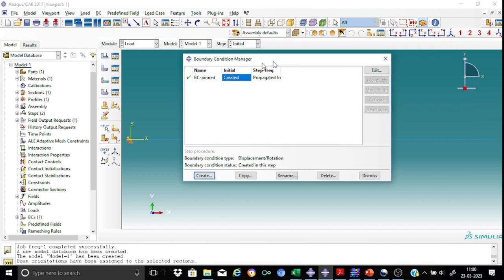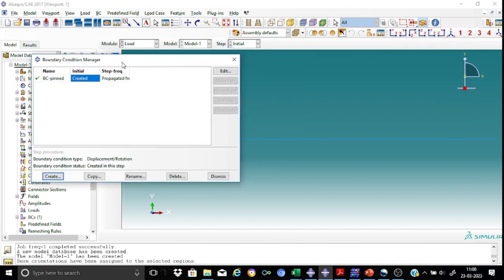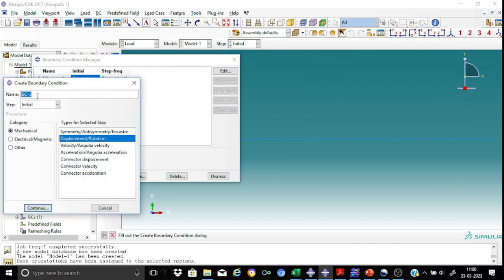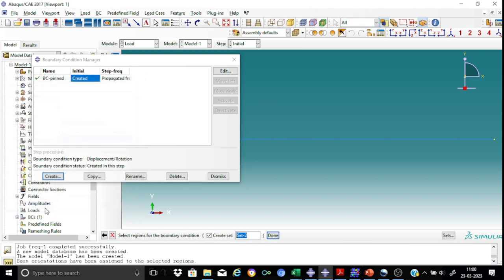In a similar way, let us also create another boundary condition for the roller end. So create here. Call it as BC roller. In the initial step only. Continue. In this case, I will select this end.